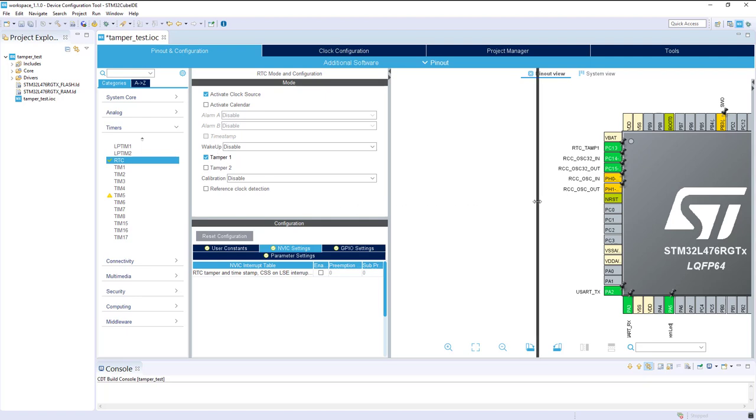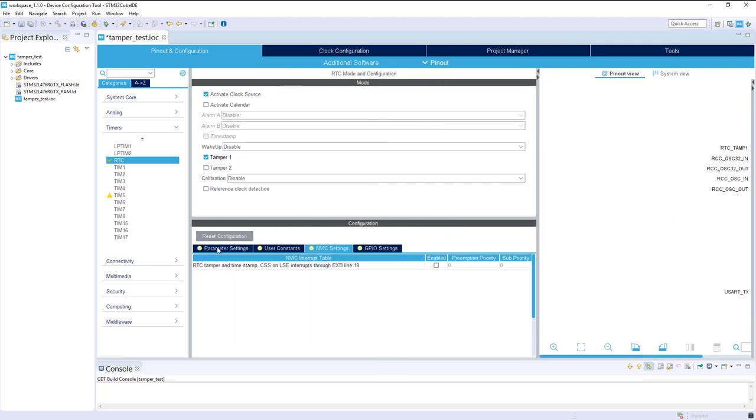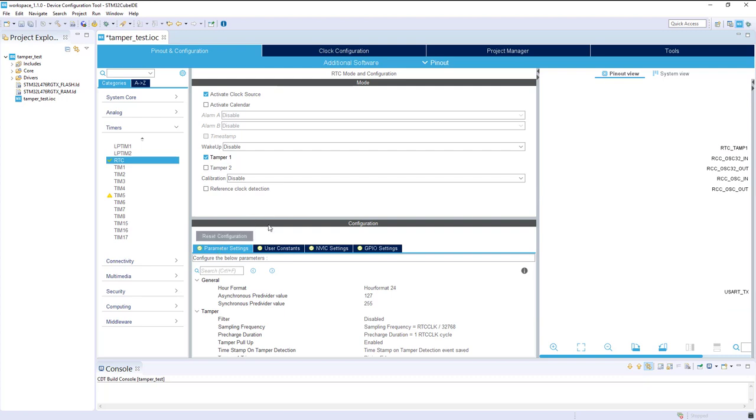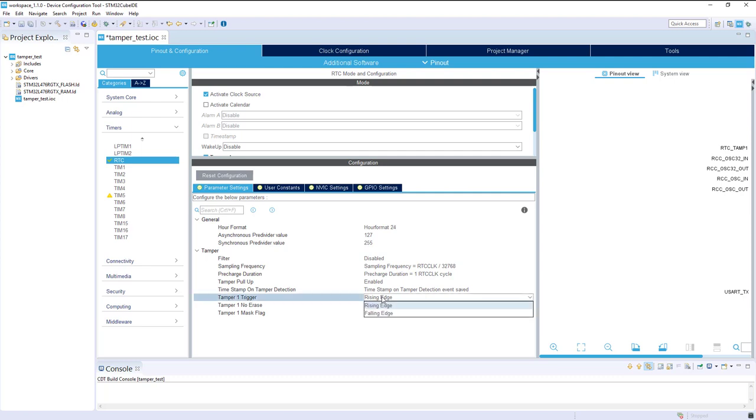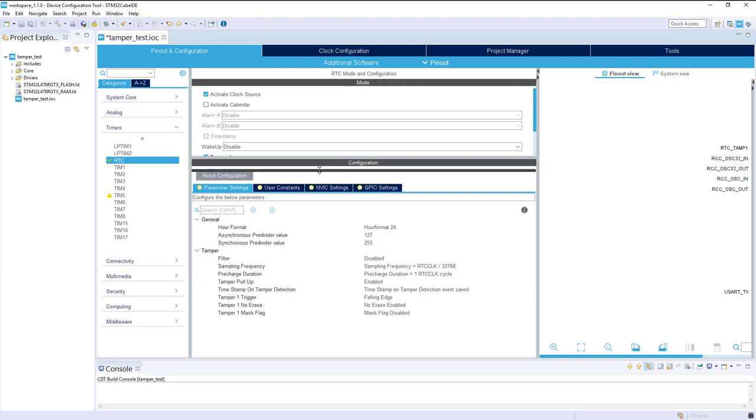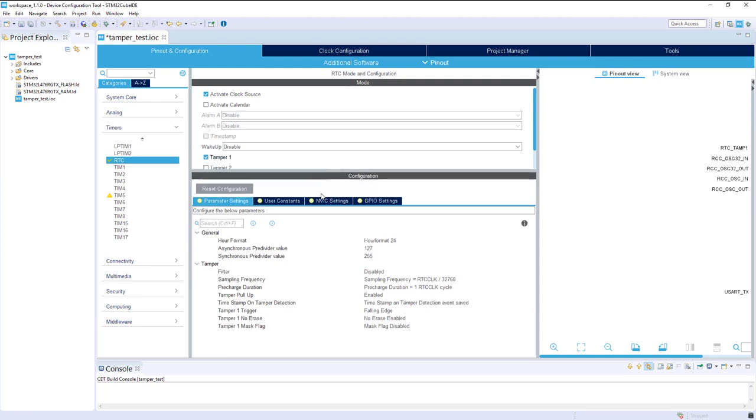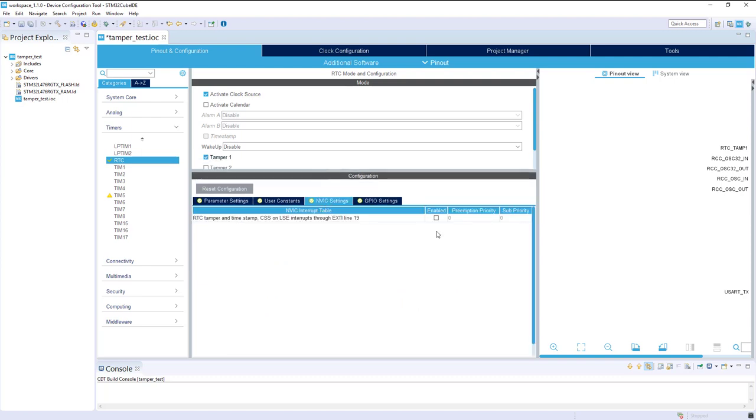Let's set the parameters of this. You've got the tamper input filter, the sampling frequency of this pin. The pull-up is enabled, and what I want is to have a trigger on the falling edge when I press the button. I would like also to have an interrupt when this event happens. I think everything is in place.